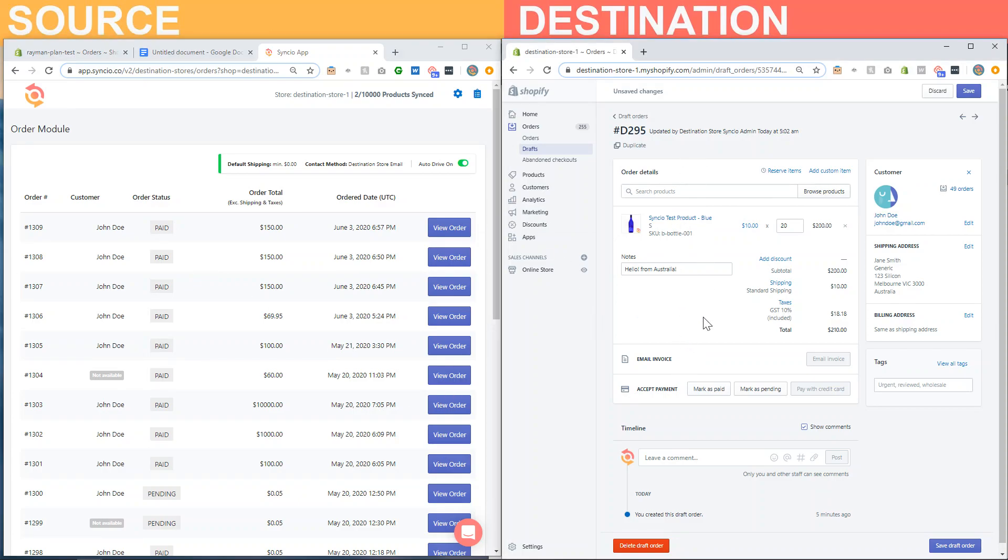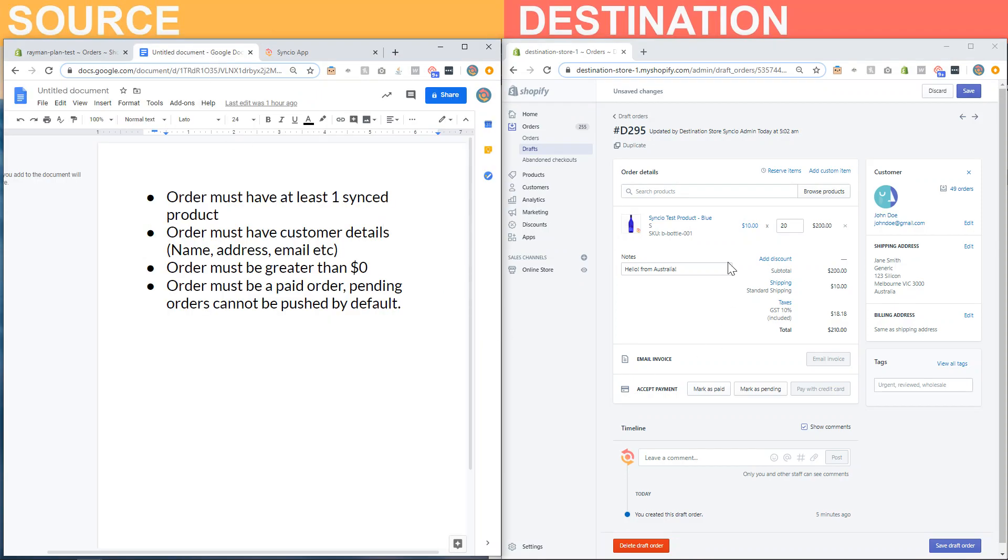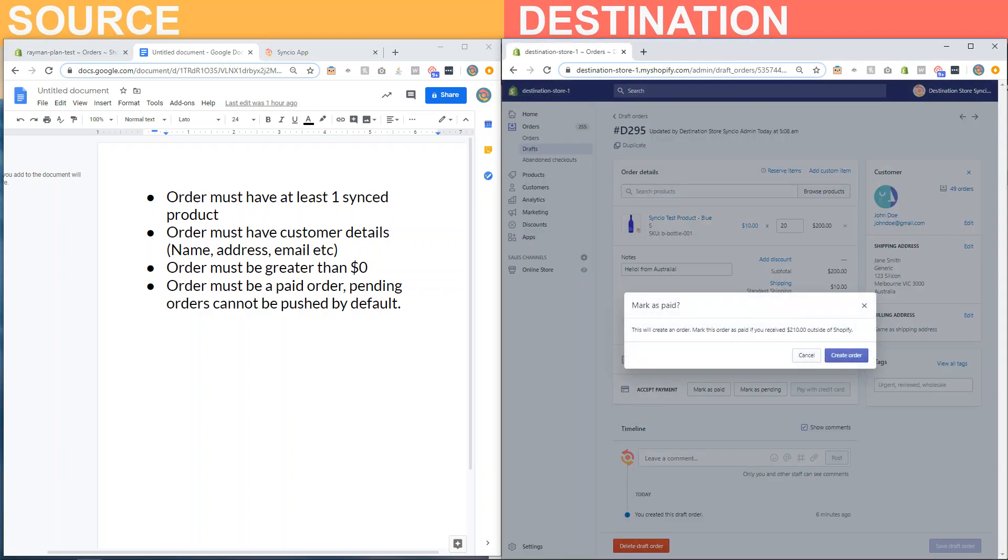So I have an order that is ready to be pushed because it meets these conditions. I'll click on mark as paid to trigger the order forwarding.